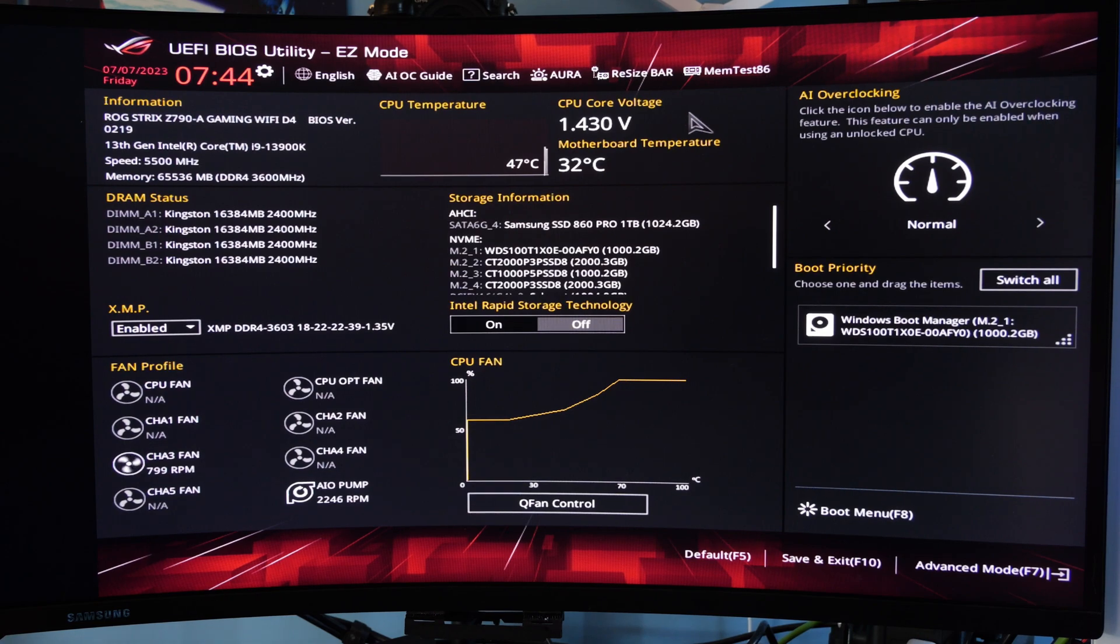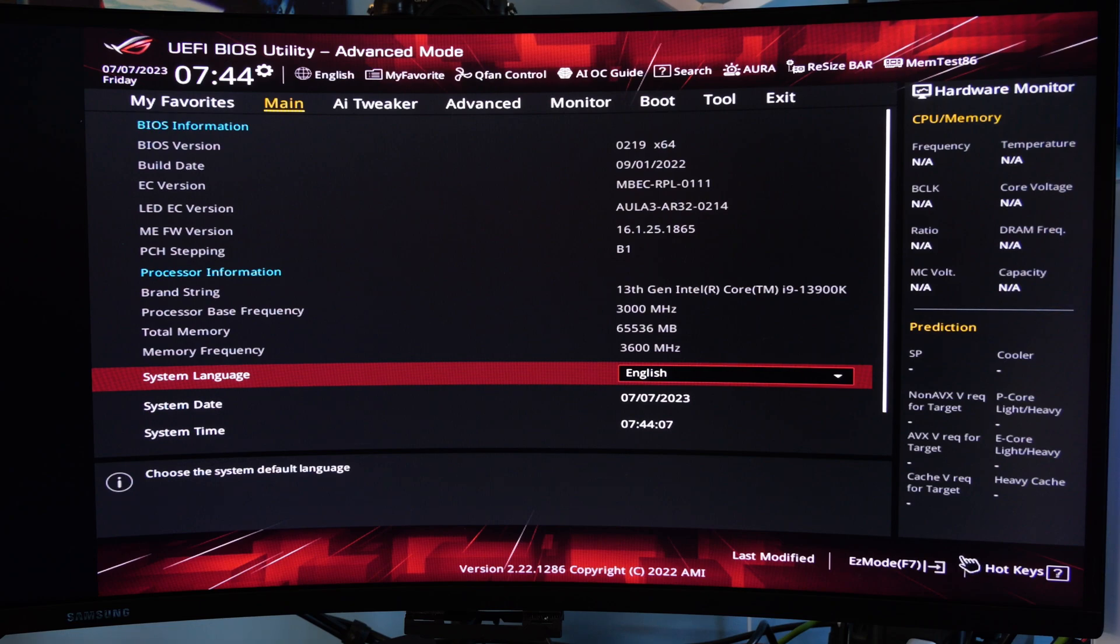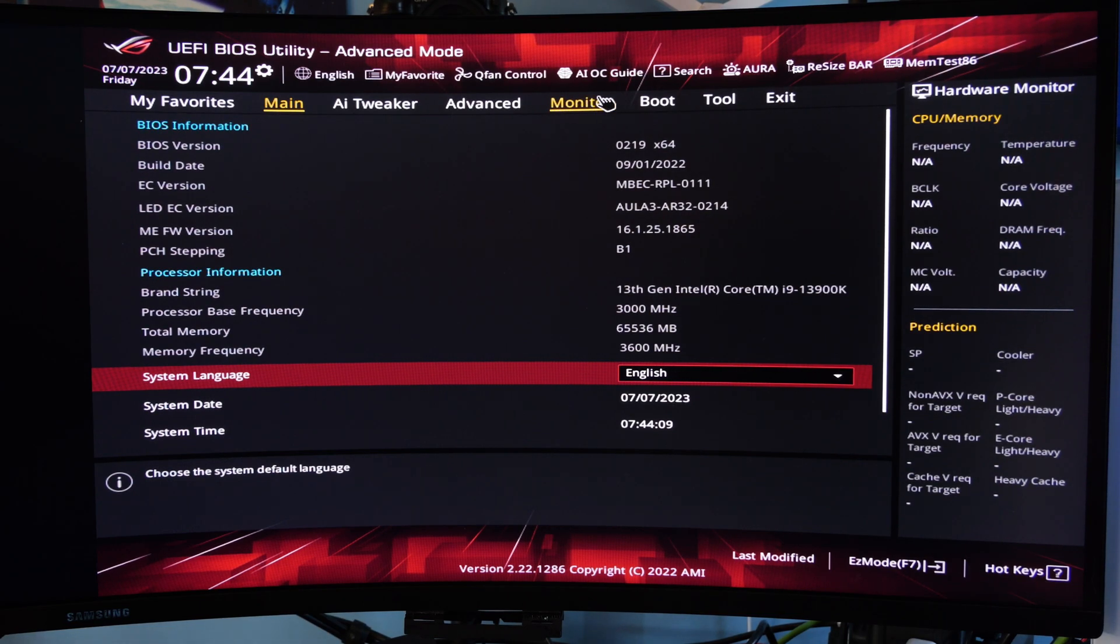So what you need to do is go into your BIOS by pressing F1 when you see that warning message, go to the advanced settings, and then look for the monitor section.